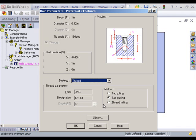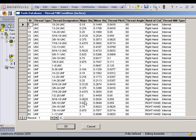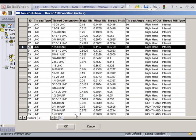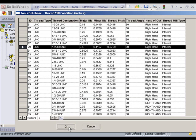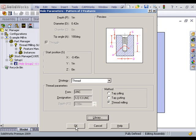I'm going to go to the parameters and actually change it to a thread milling and make sure I have the right threading tool selected.